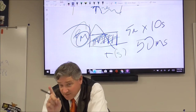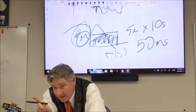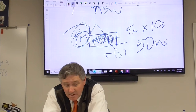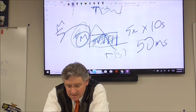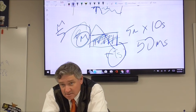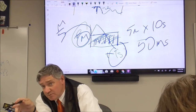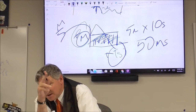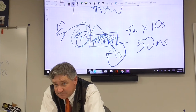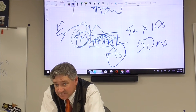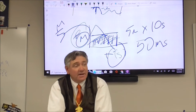Now, if it was a velocity-time graph, then you would have meters per second times seconds — you would get meters, and then that would have meaning.